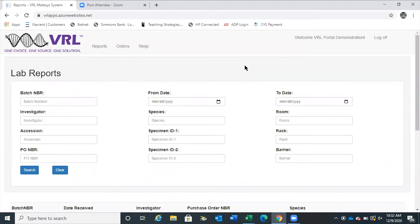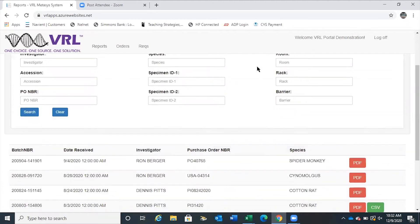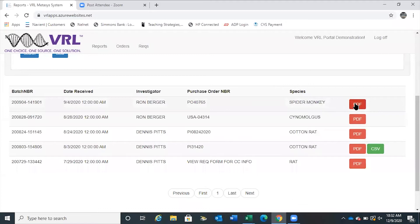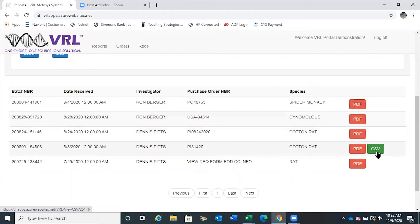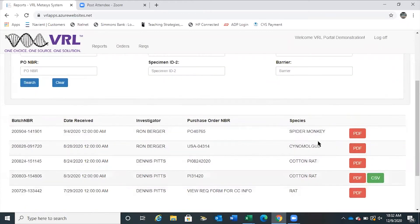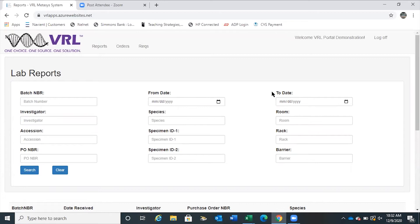When you first log in to the Client Portal, it brings you to the Reports page. If you scroll down, you'll see that all reports are generated in a PDF. You can also request a CSV file if that would be easier for your institution to use. All of your results ever generated by VRL will appear here in chronological order. At the top there are several search fields depending on how much data you have given to VRL — this is now searchable. You can search by species, by room, rack, barrier, and many other methods.